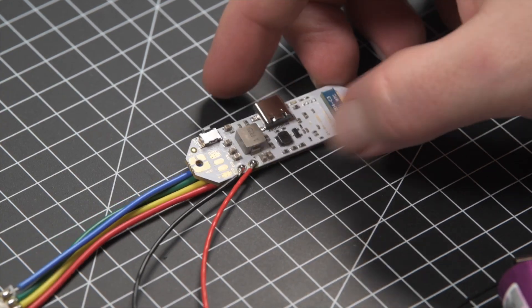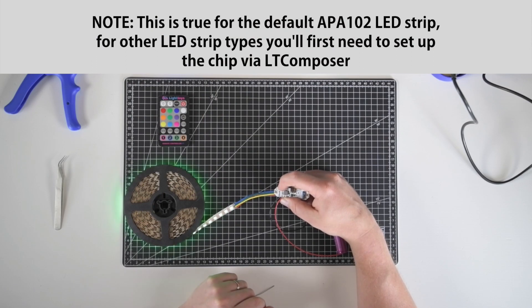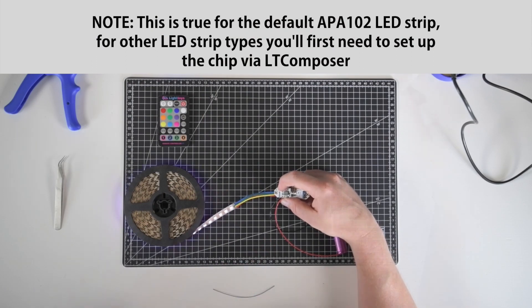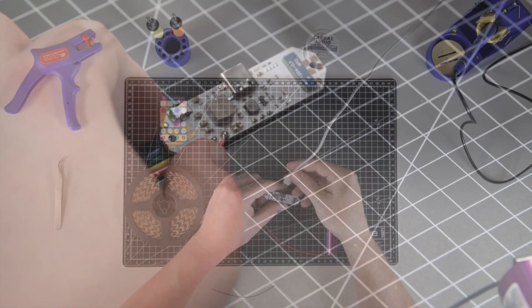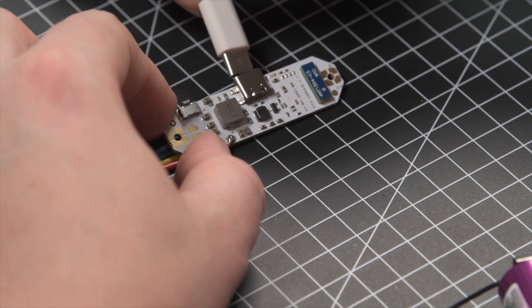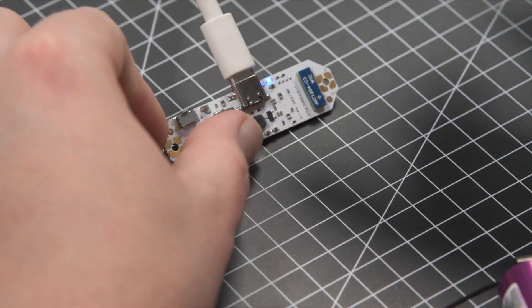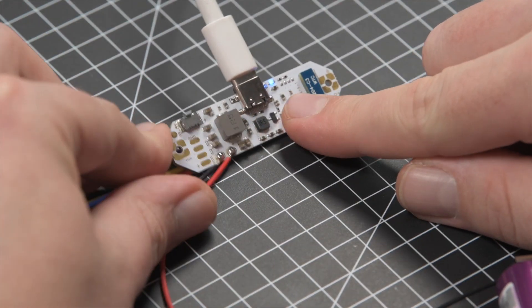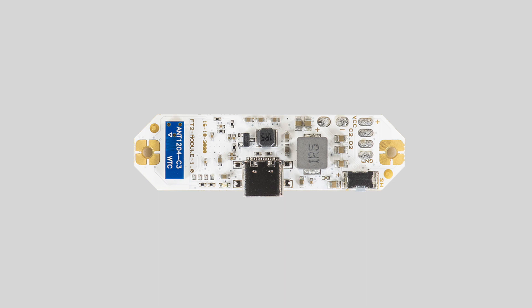When finished, you can try out whether your chip works by a 2 second button press. You can now confirm that the chip will charge your battery by connecting a USB-C cable. Your FT2 chip is ready and you can test it out.